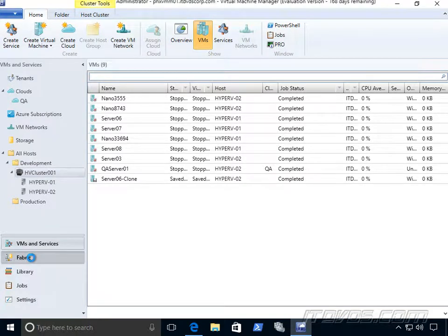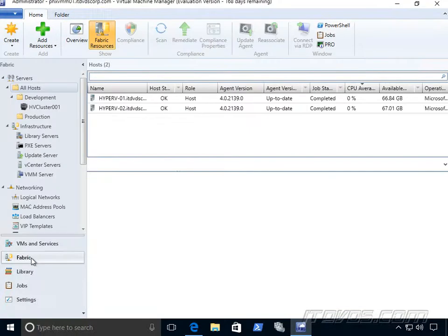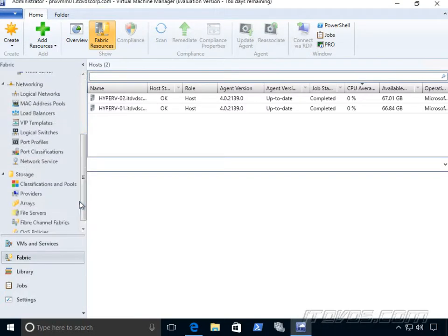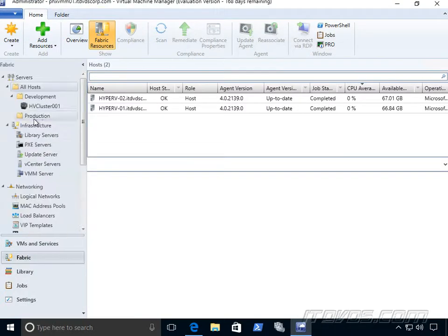Our fabric, this is how our environment is designed. So our networking, our storage, and our infrastructure. We're going to do a lot of the setup from the fabric section.